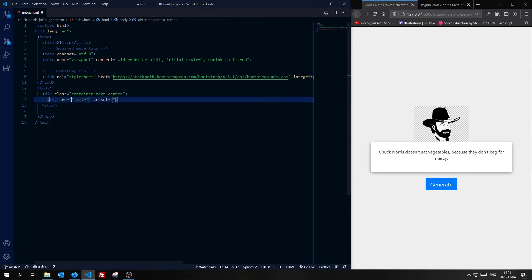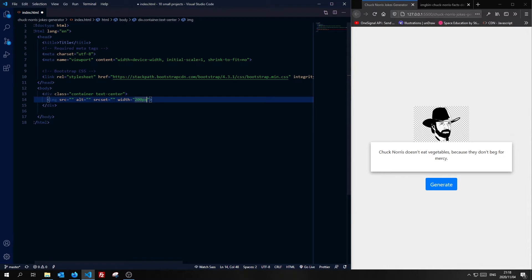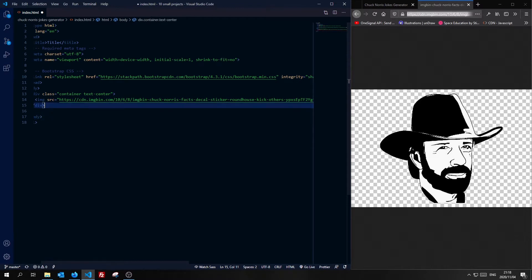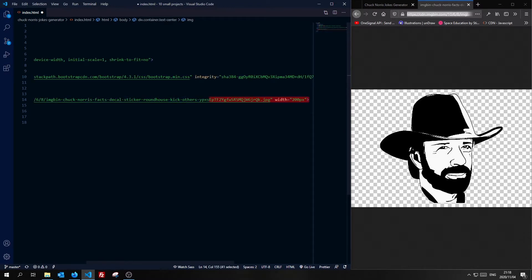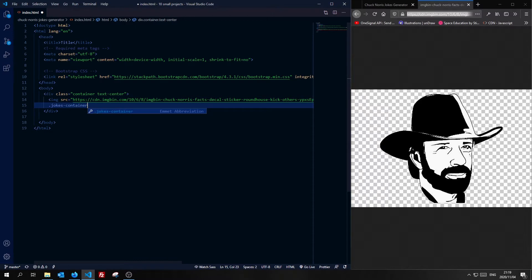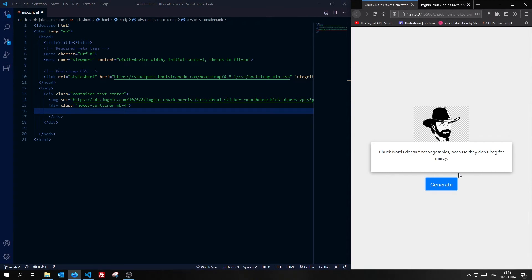Then I'm going to add my image tag, give it a width of 200 pixels, and I'll just remove the srcset and alt attributes. I'm going to use an image I got from Google Images — it's not something I purchased, just grabbed it from Google. Just below that, I'm going to have my container div which I'll call jokes-container, and I'll also give it a margin-bottom of 4.